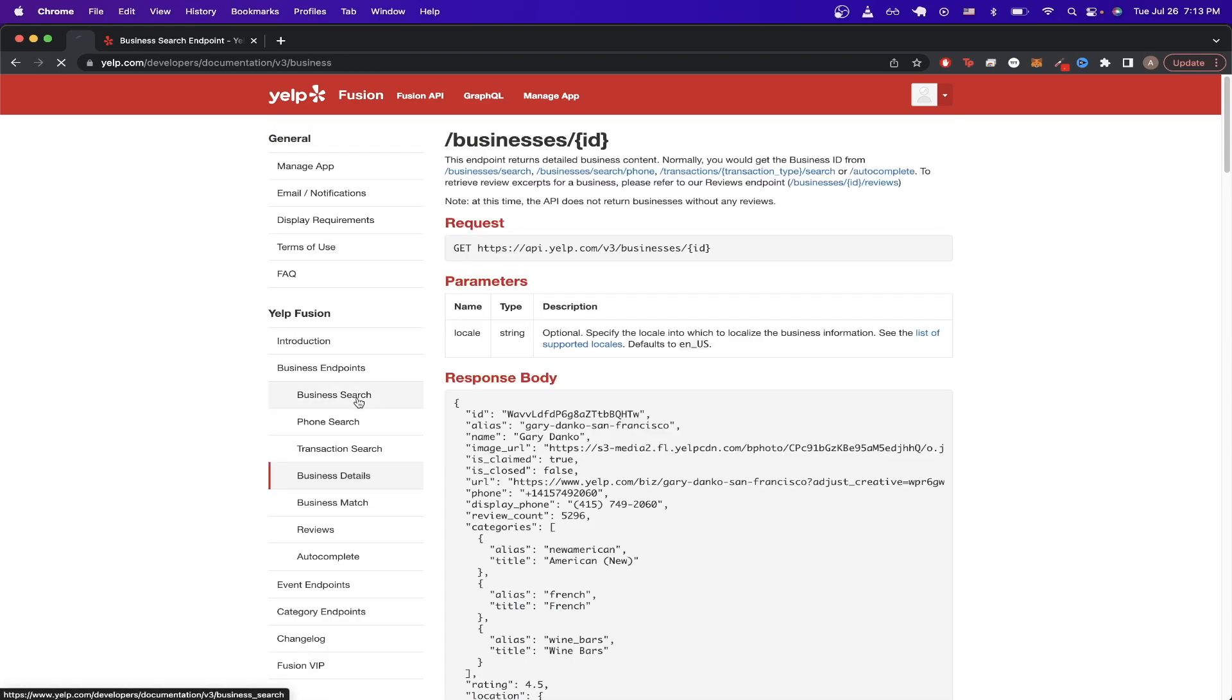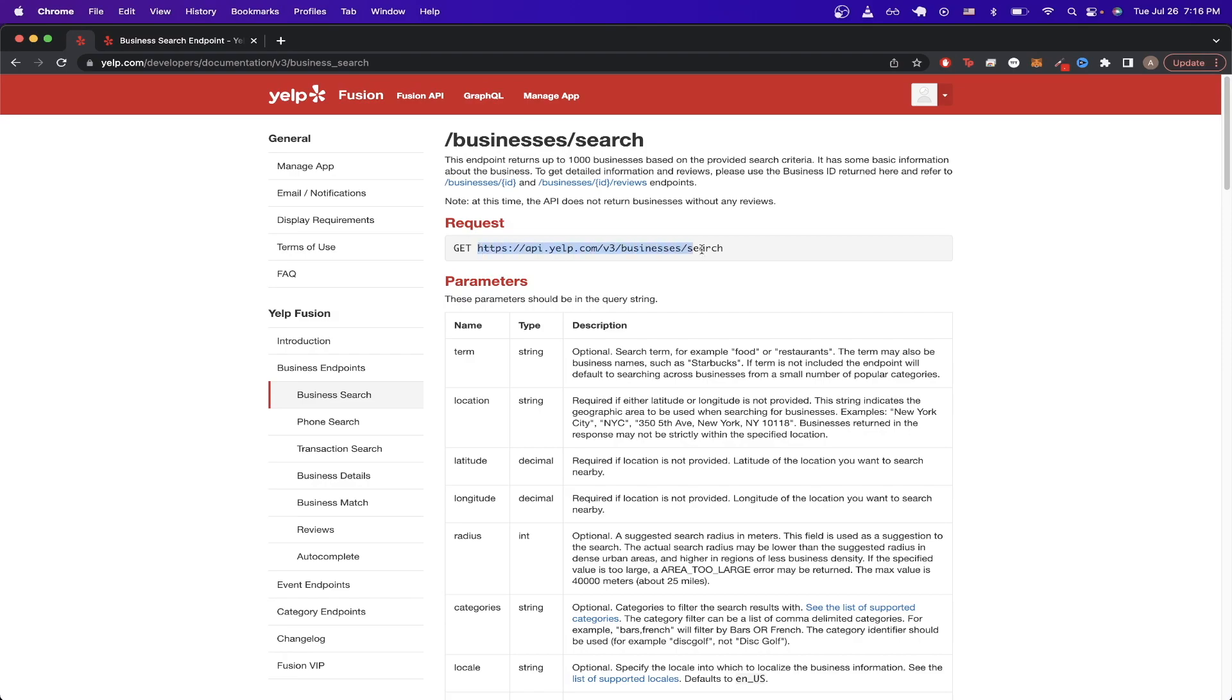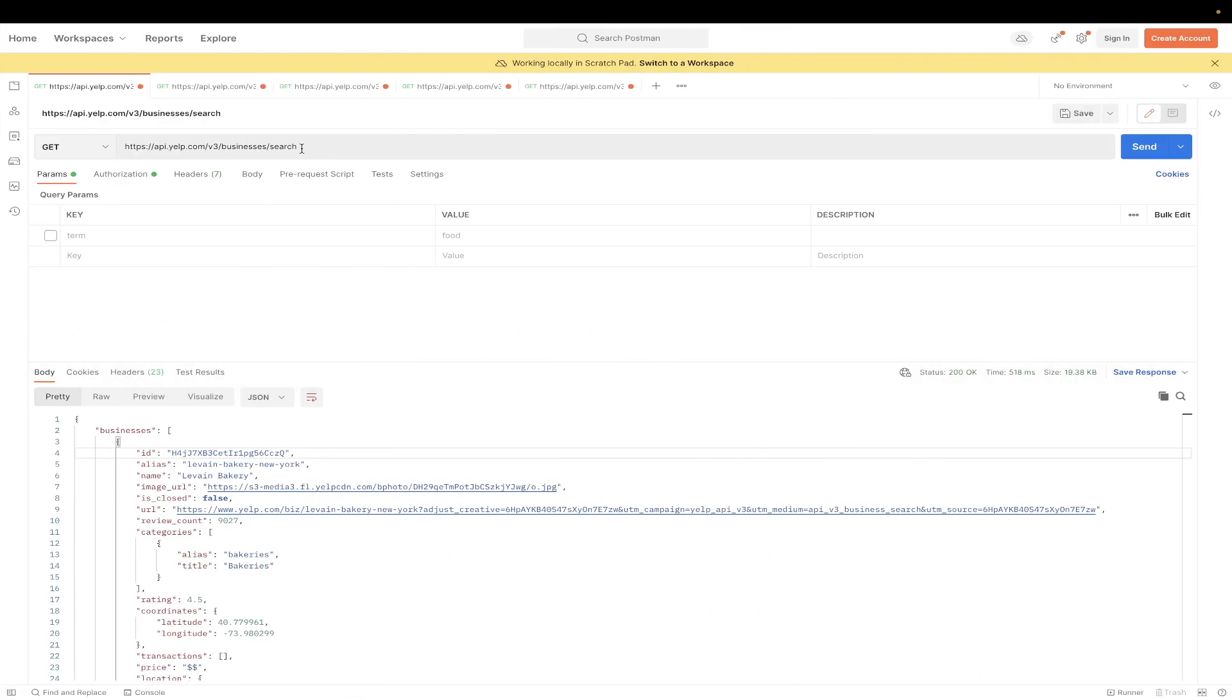And this one specifically is the Business Search Yelp API. The easiest way to get started with this specific API call is just to copy this URL here and switch to Postman and make sure to paste it here.